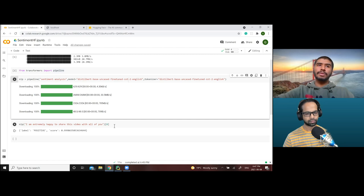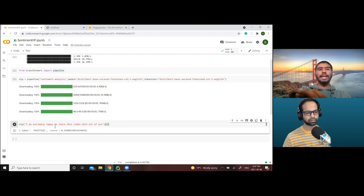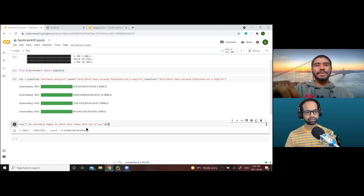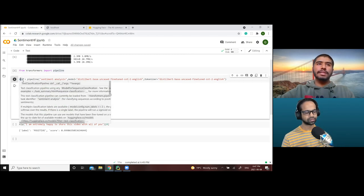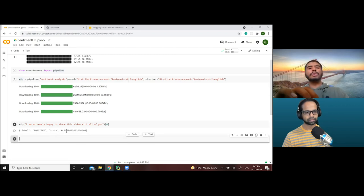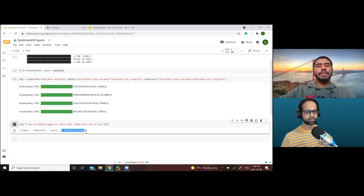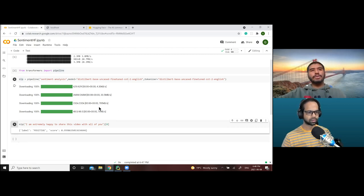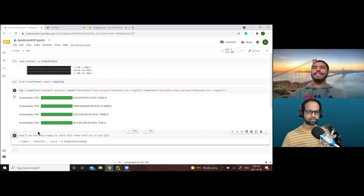The best part of using these pipelines is how easy they are to use. Here I have a text: 'I am extremely happy to share this video with all of you.' I've defined an NLP variable as the sentiment analysis pipeline, which is basically a text classification pipeline. Once I call the pipeline with my query, it gives me a label — positive or negative — and sometimes neutral if it can't determine. We also get a confidence score. In less than three lines of code, we have a complete sentiment analysis pipeline set up — that's the beauty of it.